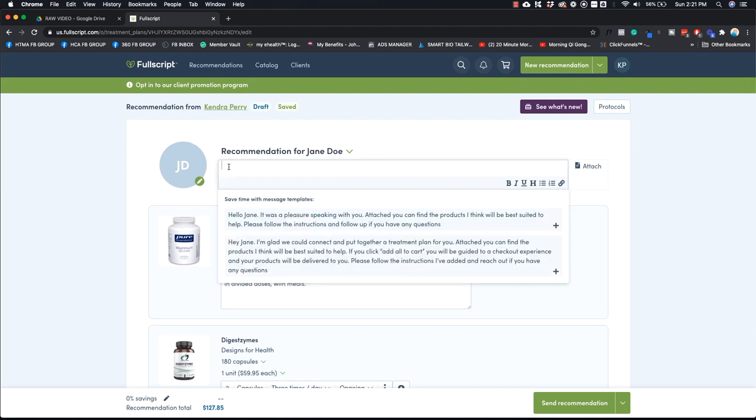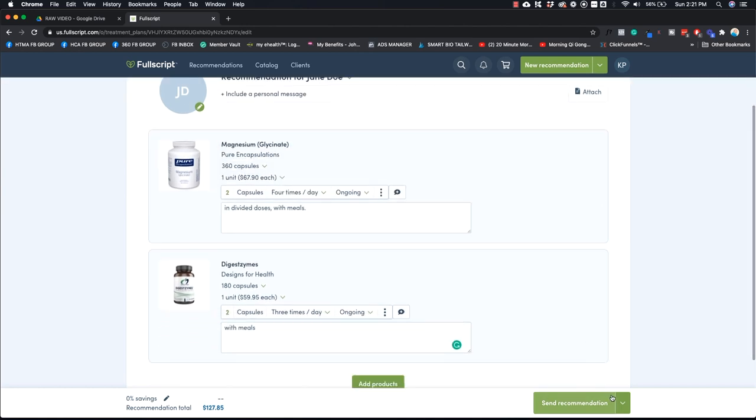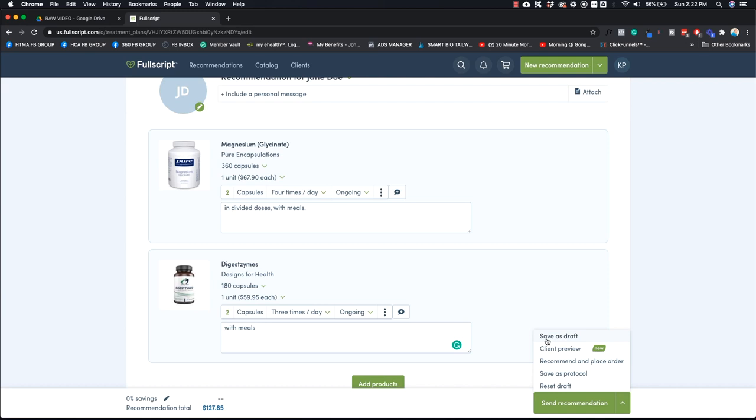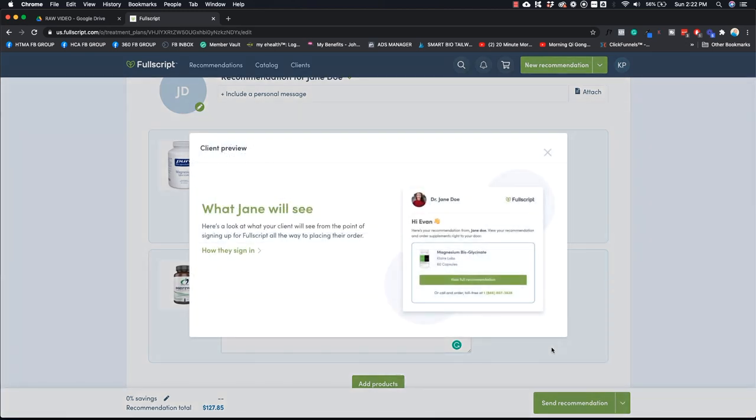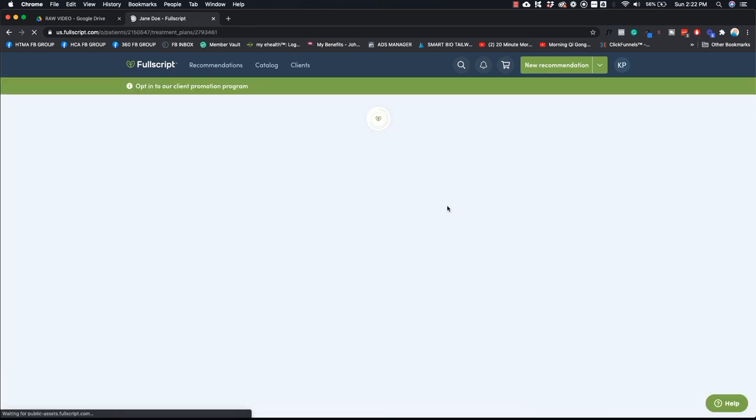And that's basically how you add all the different things for your client. You can include a personal message here, for example. You can use these templates, however you want to do it. And then you can basically either save it as a draft. So let's say you're going to come back and edit it later. You can save it as a template. You can see what it looks like to the client, for example. So say you want to, this is what it's going to look like to them. But you can just, when you're done, you can send it to them. And basically they're going to receive an email from FullScript that tells them to complete their purchase. So I'm going to say send recommendation.